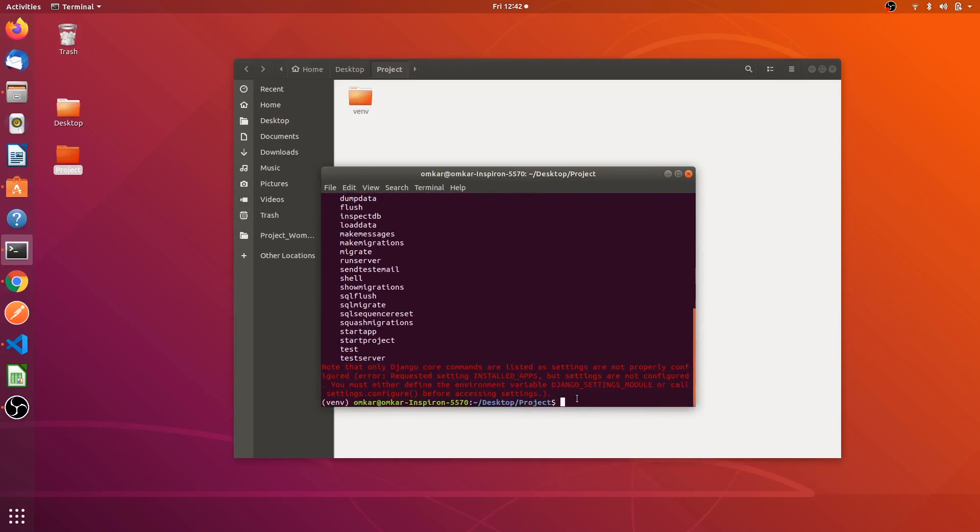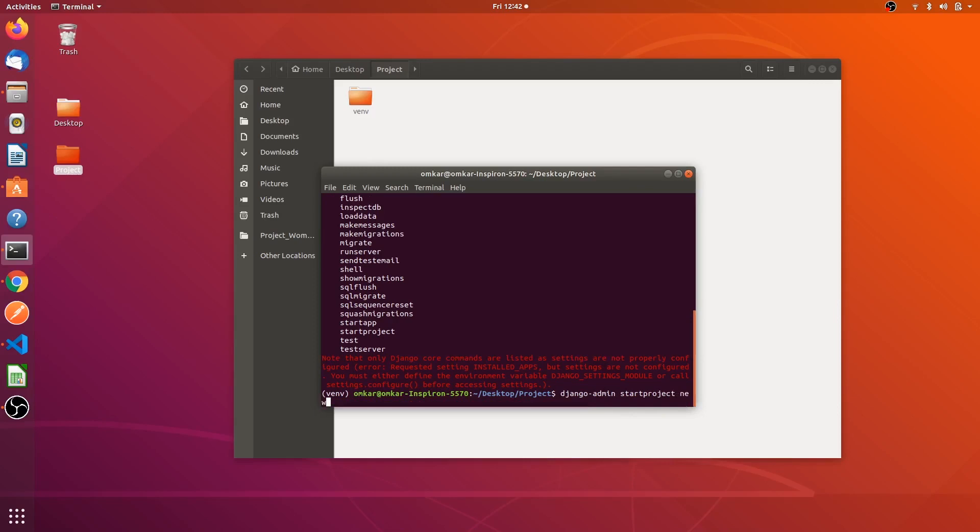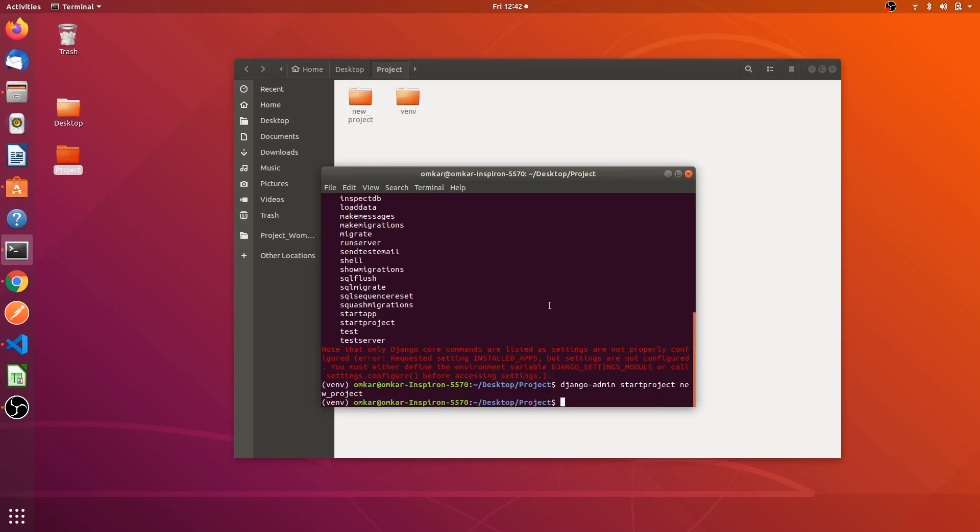Now to start a project we have to run one command. The command says django hyphen admin start project and the project name, new project in this case. You can see a new folder has been created with the name new project.